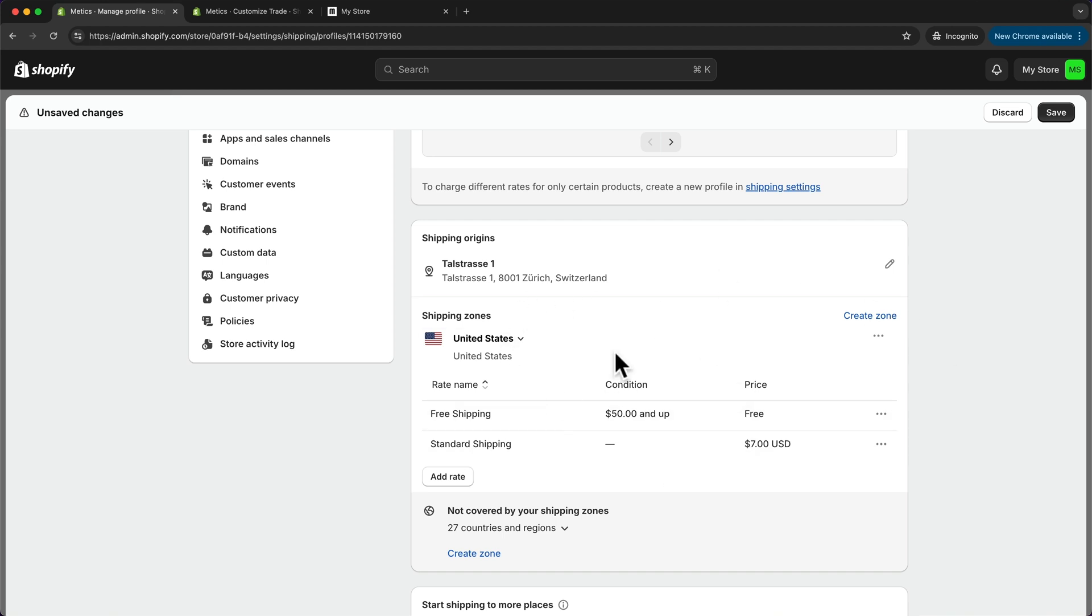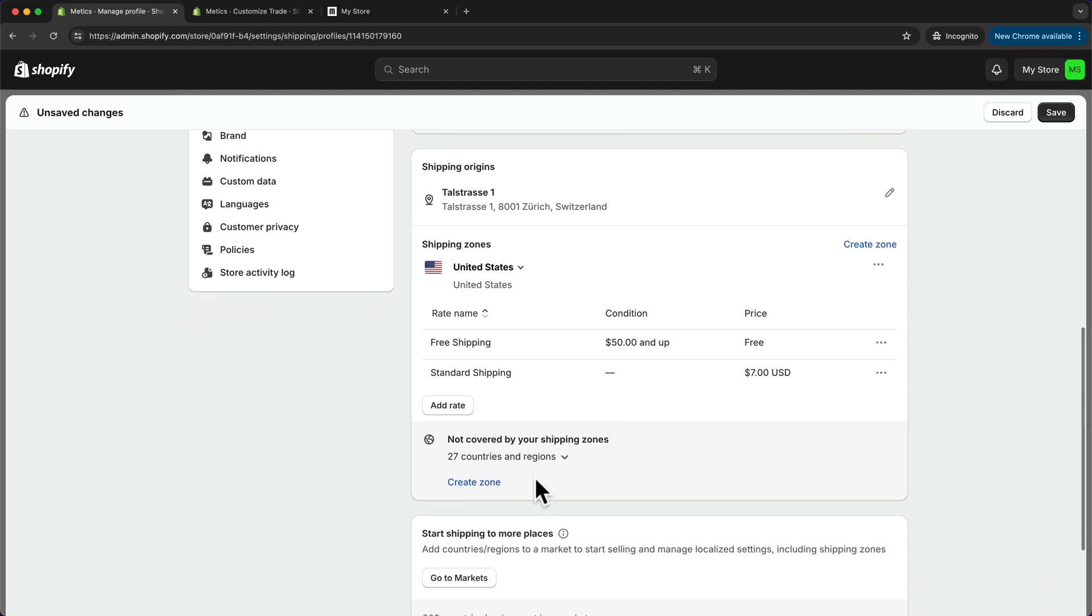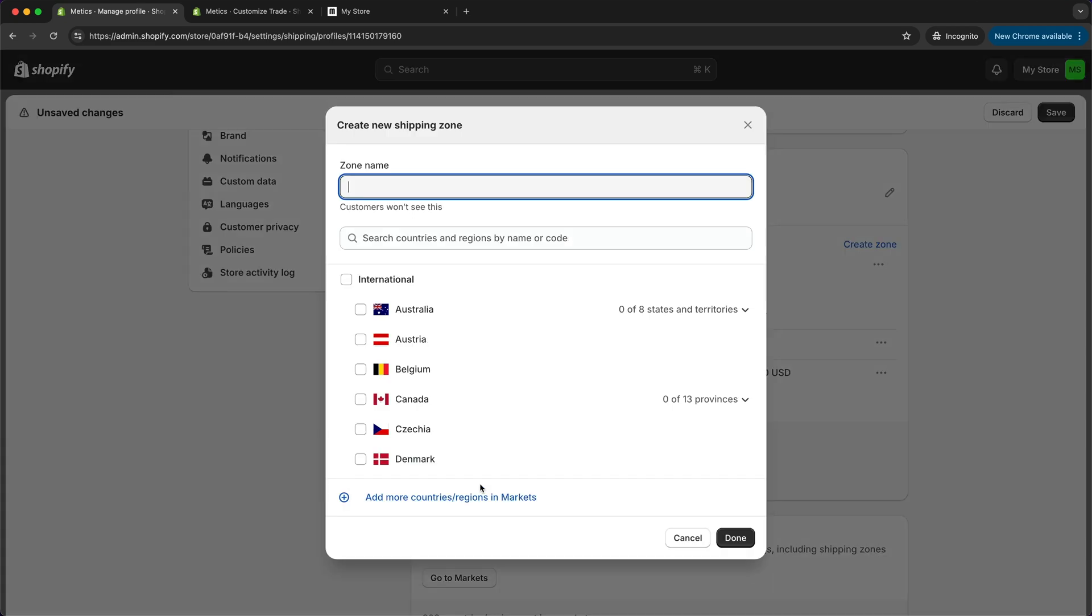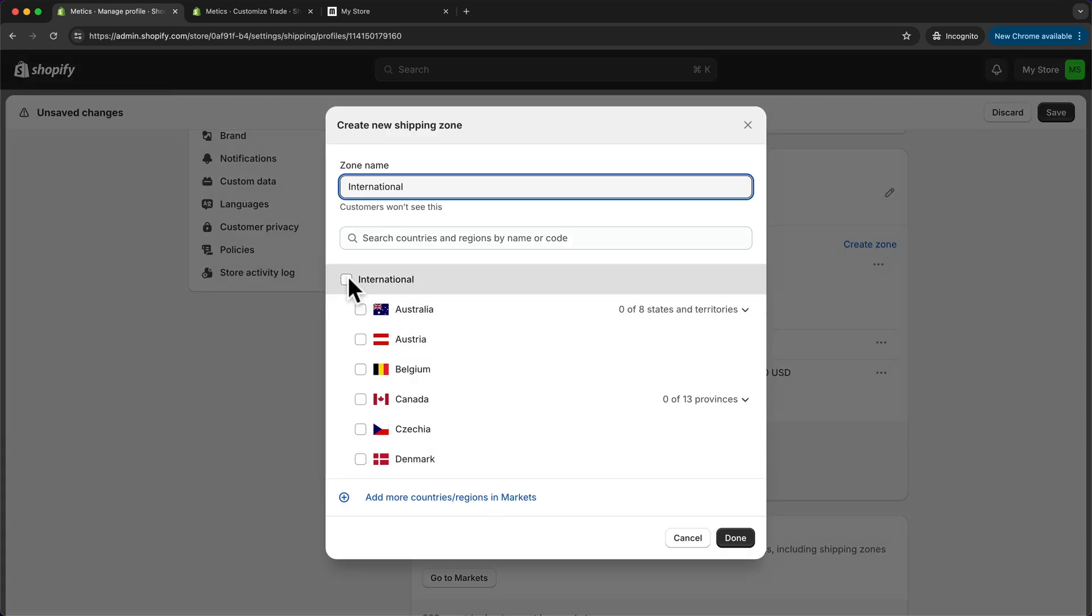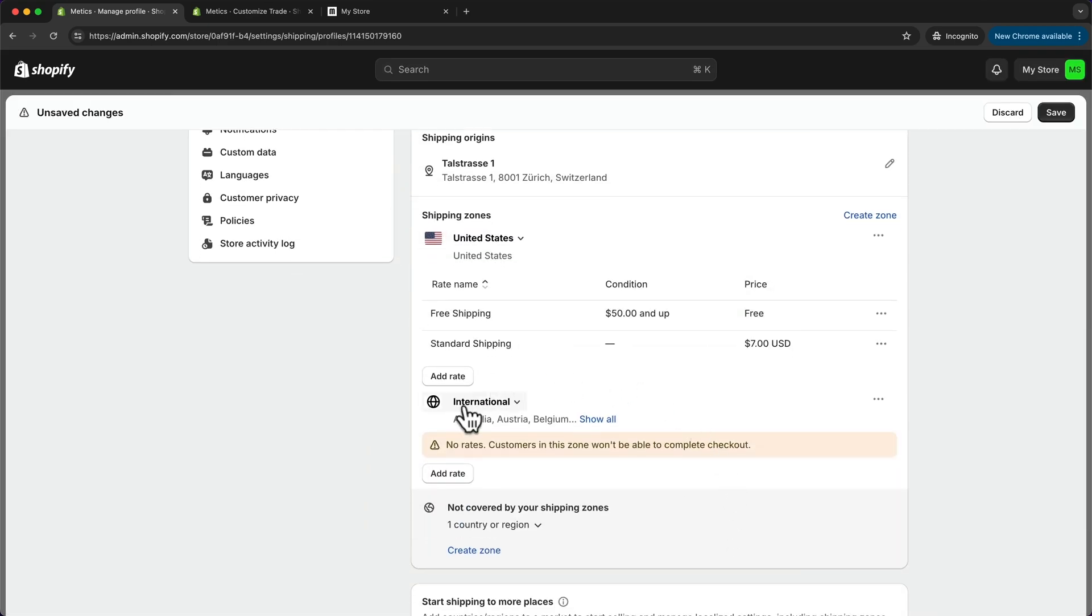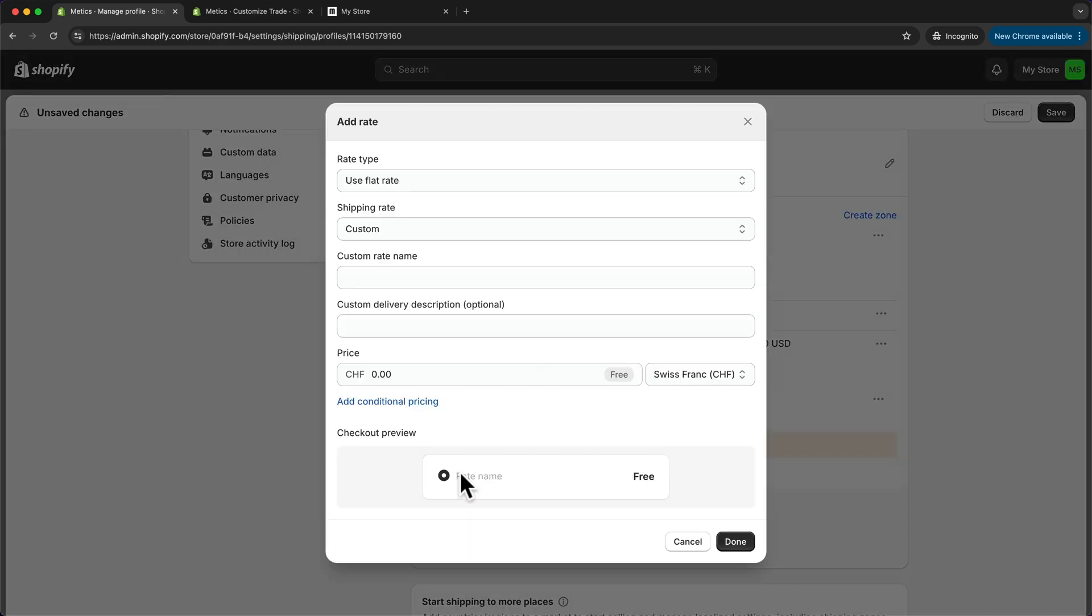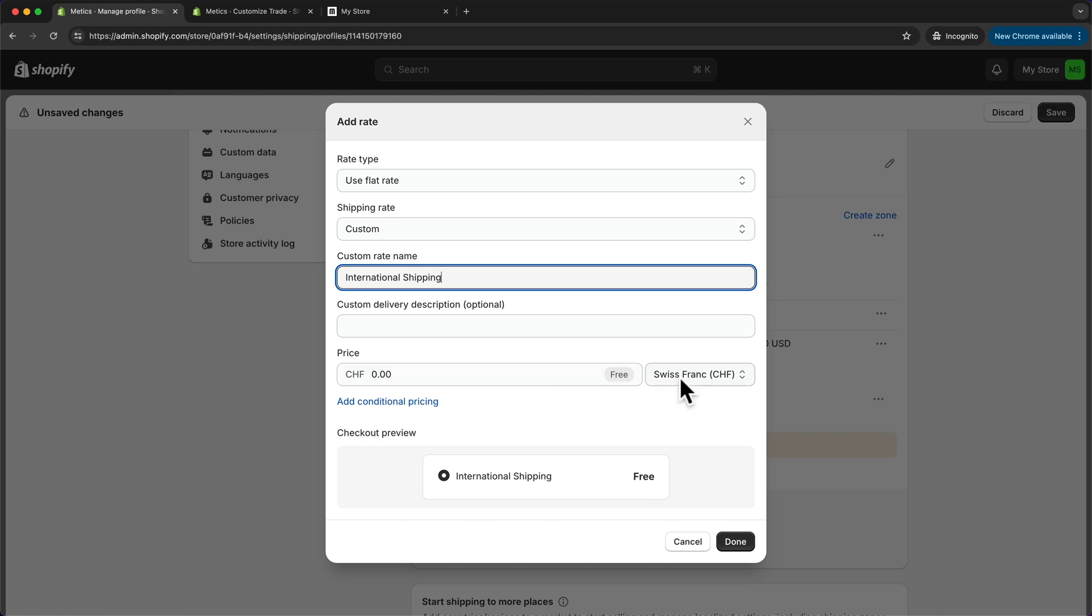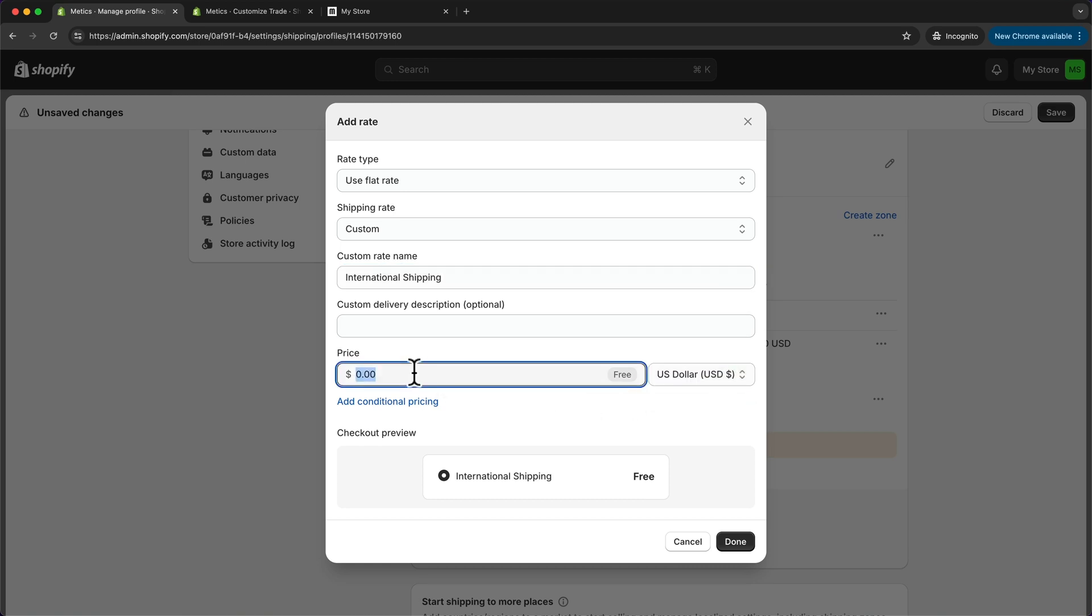What I can do is just create one more shipping zone called international to have a separate shipping rate for everything that is not the United States. Let's do that by clicking on create zone. I'm going to name it international and just choose international here and click on done. Let's also add a rate by clicking on add rate. Let's name this international shipping, and let's say this one costs fifteen dollars.